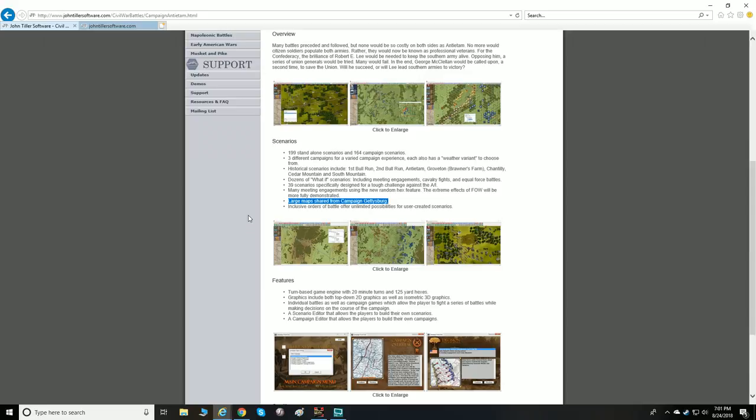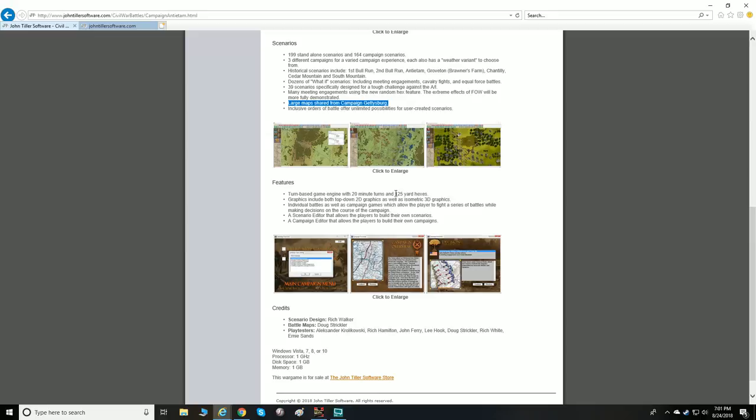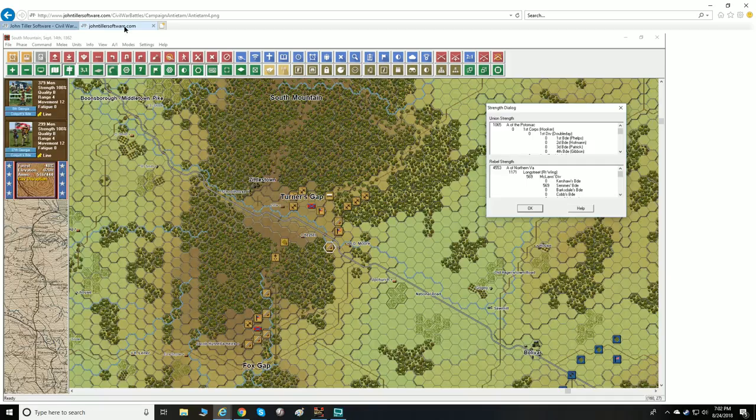It's a turn-based game engine with 20 minutes per turn and 125 yards per hex. Graphics include both top-down 2D and isometric 3D. Individual battles as well as a campaign game allow players to fight a series of battles while making decisions over the course of a campaign. A scenario editor and campaign editor are also included.